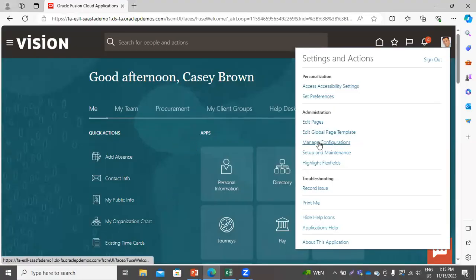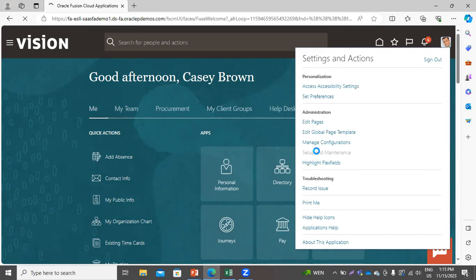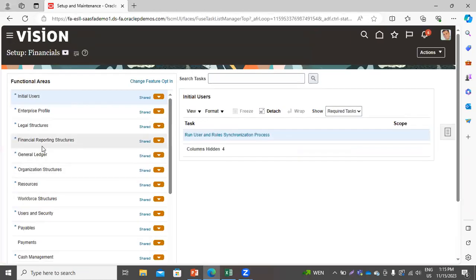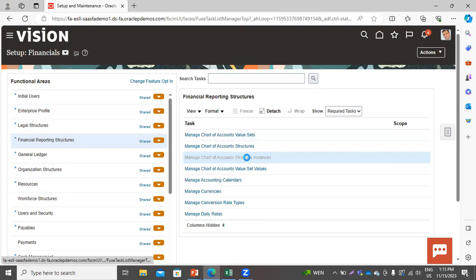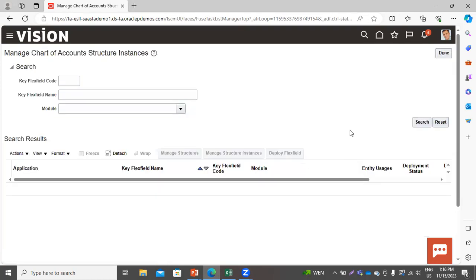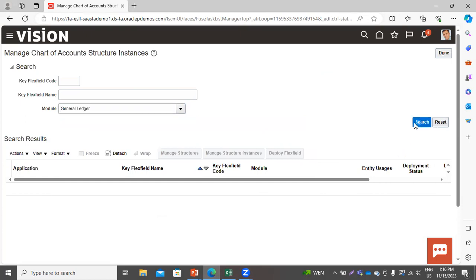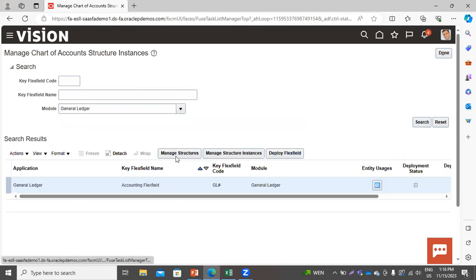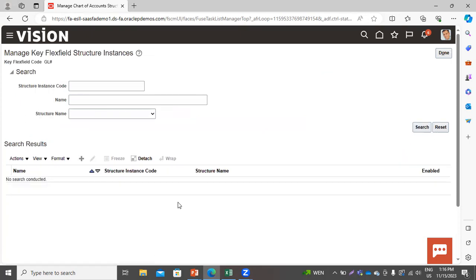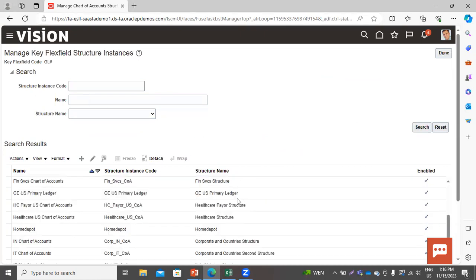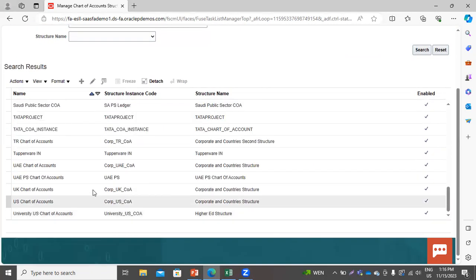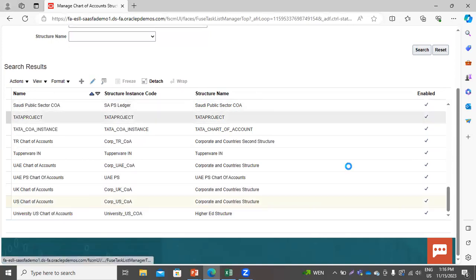First, go to Setup and Maintenance. Then go to Financial Reporting Structures, and from there go to Chart of Account Structure Instance. Search for the General Ledger module, then click on Manage Structure Instance, then click Search, and here we will search for our chart of account structure instance. Click on the edit icon.